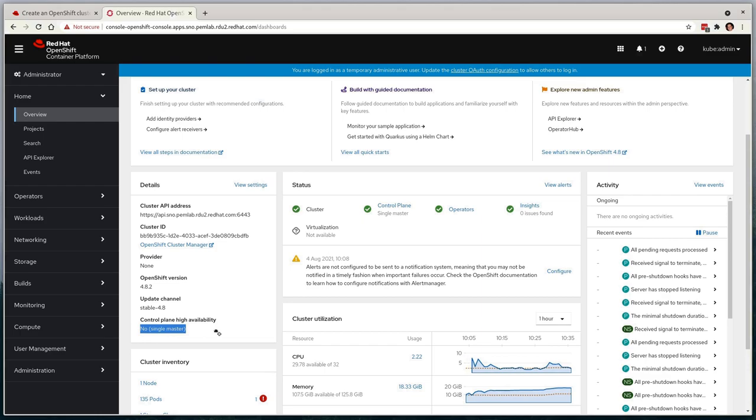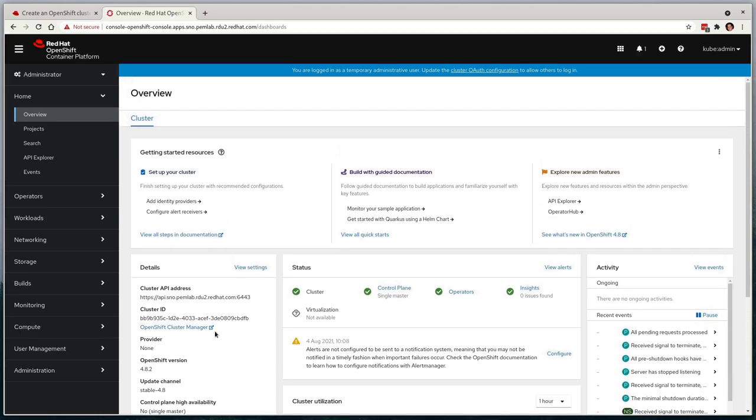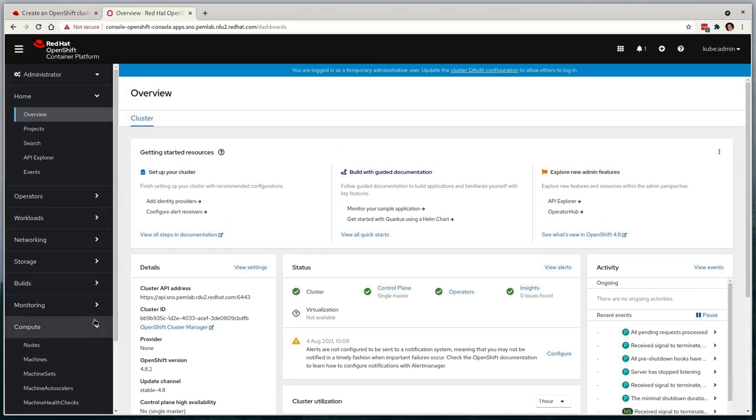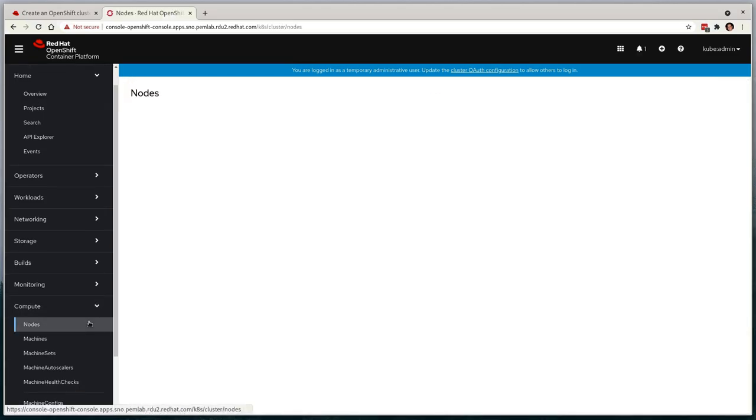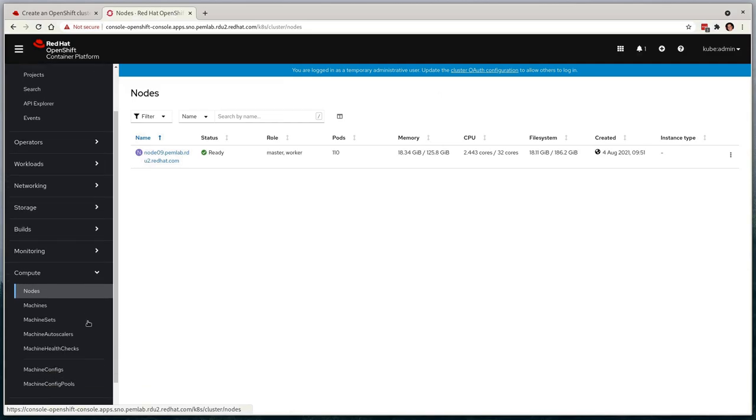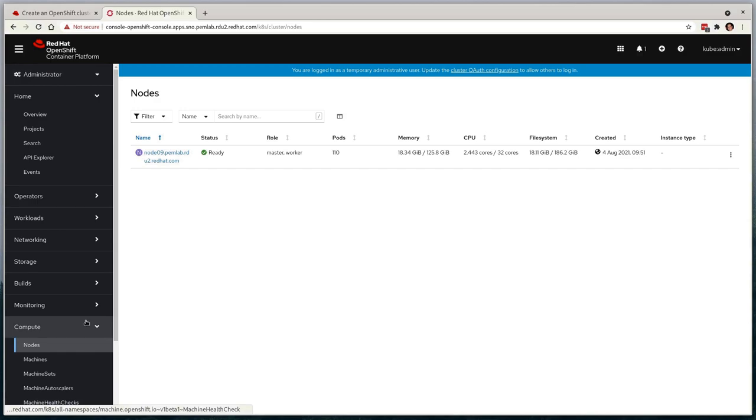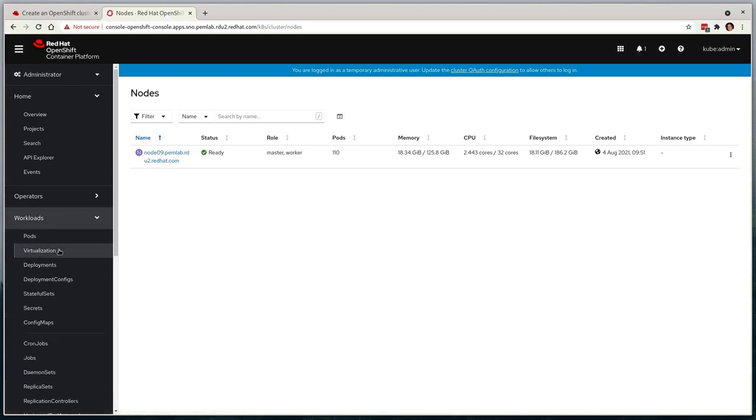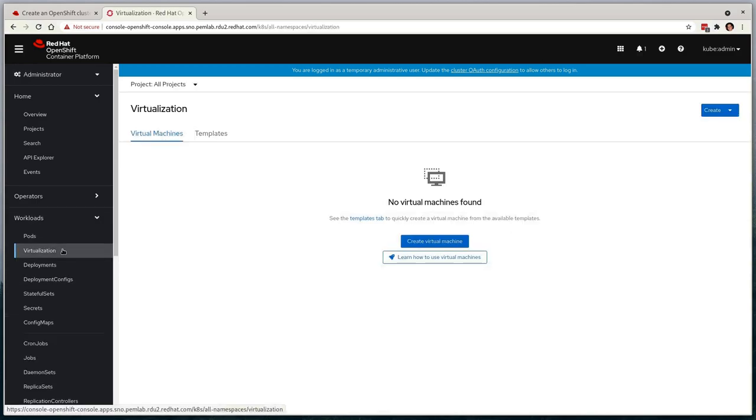We can easily confirm that the cluster is fully functional, and that only a single node is available when we look up the nodes. As this is a bare metal environment, and we requested that OpenShift virtualization be deployed as part of the deployment process, we can see that virtualization is available as an option under the workloads tab.